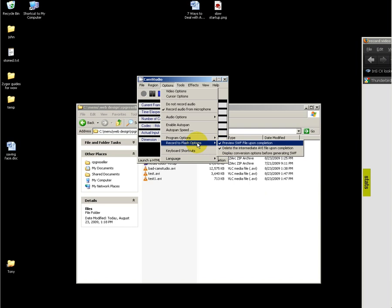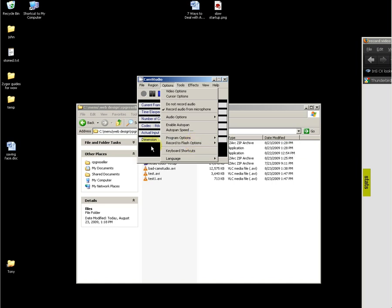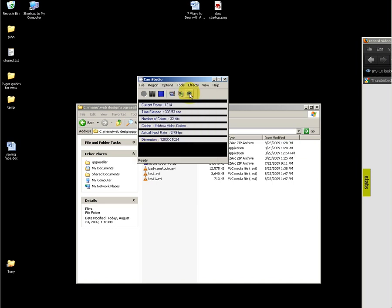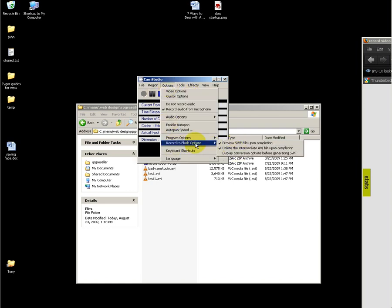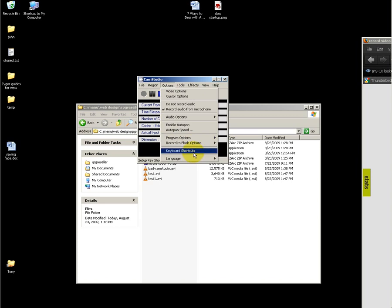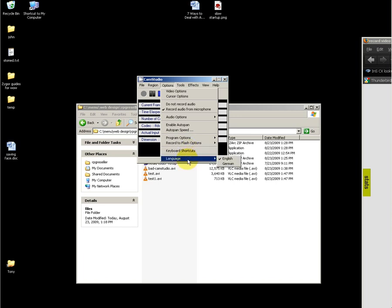This program also has the ability to record to Flash. The way to toggle that back and forth is to click on this button: SWF or AVI. Recording to Flash is beneficial if you want to make something for a web page, and it works pretty well. So it's worth giving a try to see how you like it.